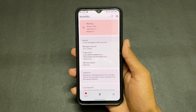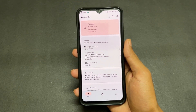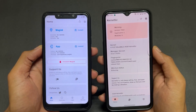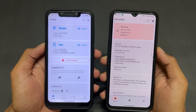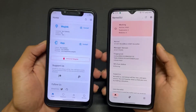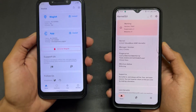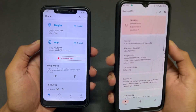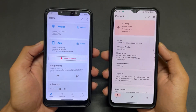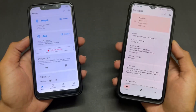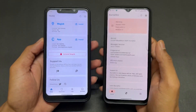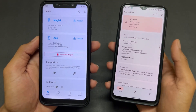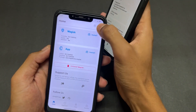In simple words, first the kernel is decompiled, then SU is injected into that kernel, and it is recompiled again. After that it gives us root access — a kernel-based root solution. So in simple words, we can call it a kernel-based root access. This is the main actual difference of KernelSU.